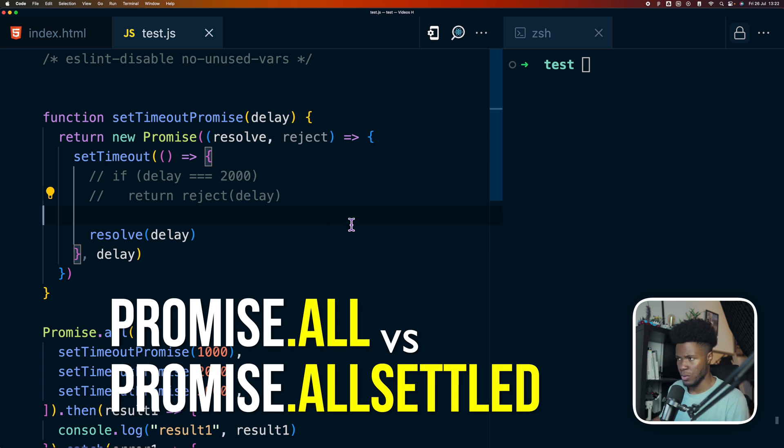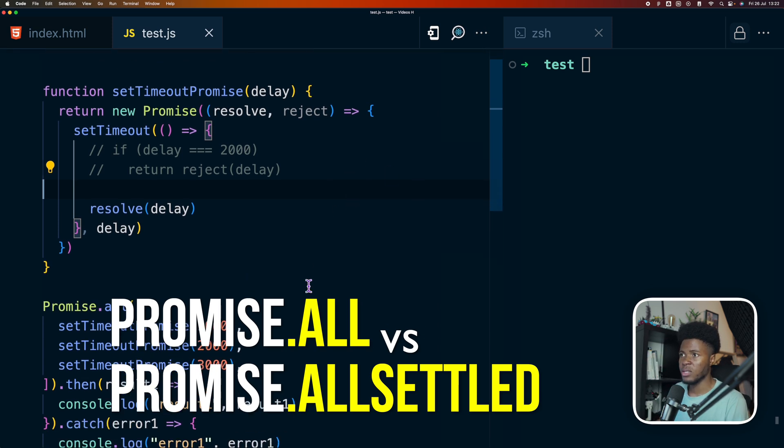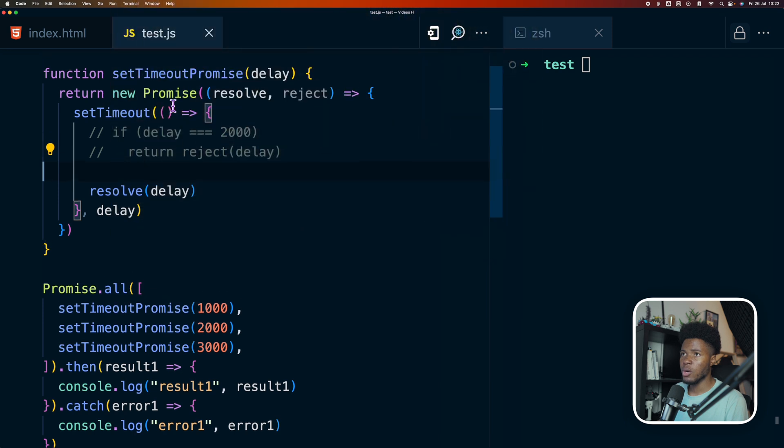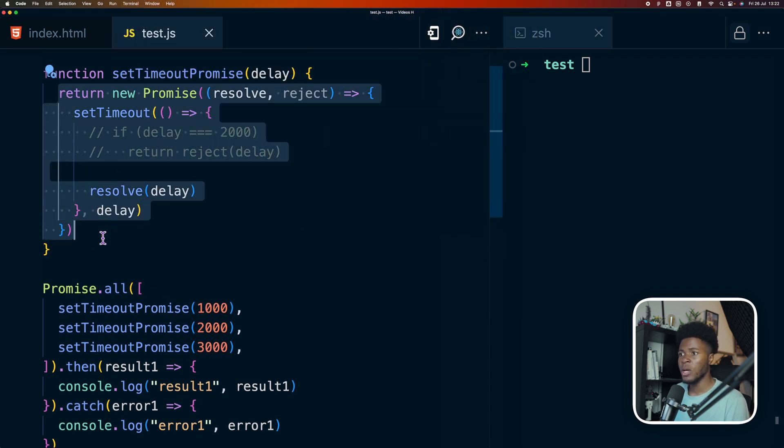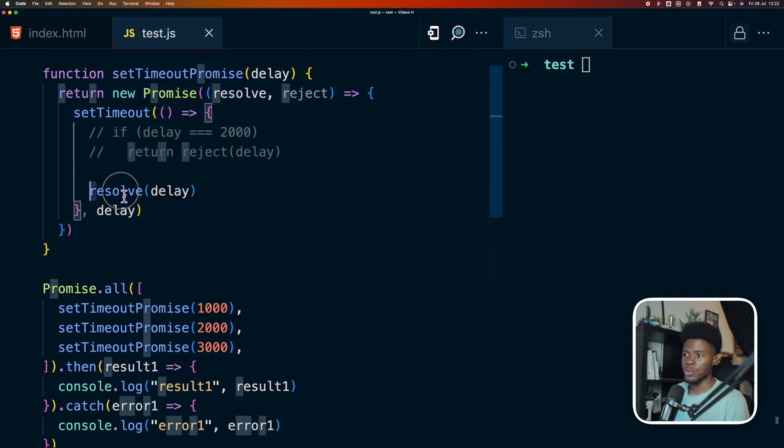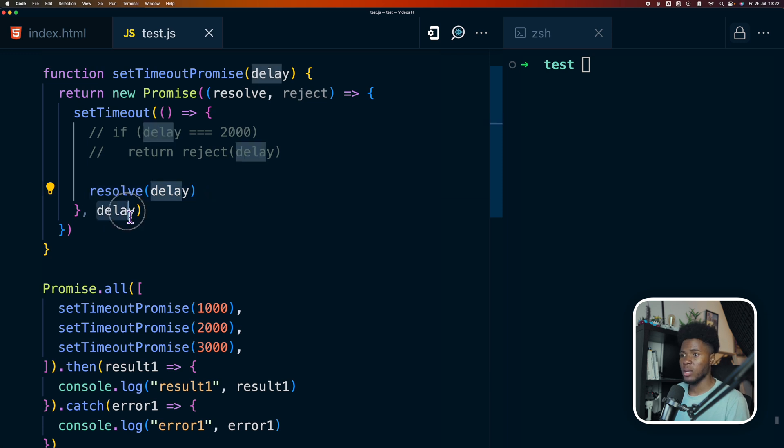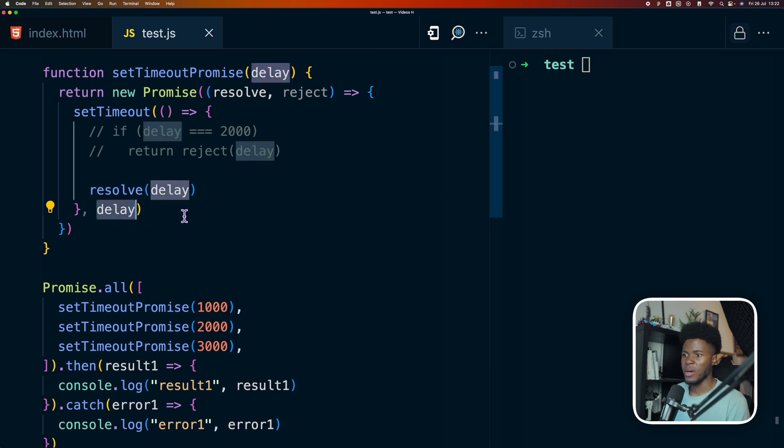I have a simple example here to illustrate the difference. Here I have a function called setTimeoutPromise, and basically here I'm returning a new promise which is going to resolve after a specific delay for the setTimeout.